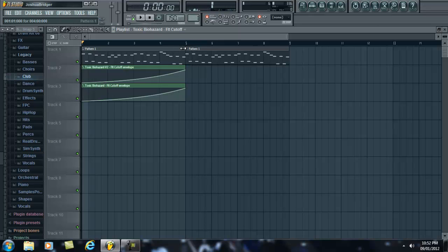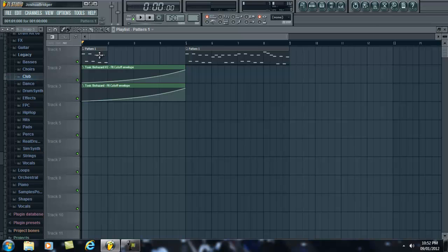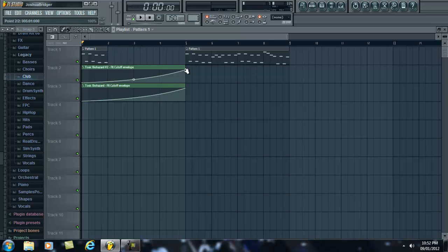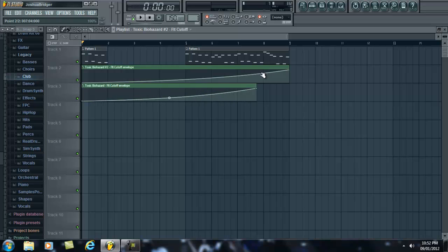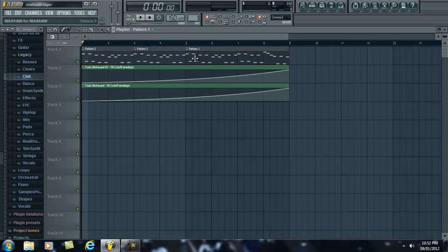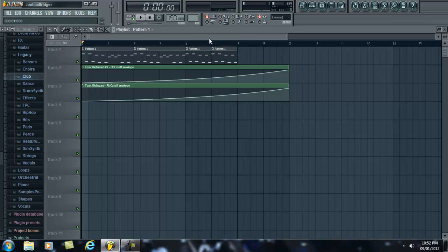And another thing you could do to build tension in your leads is how it kind of cuts. Or you could, here I'll show you. Let's bring these up here. So let's say, you just kind of have it cut. And then have it cut like that.